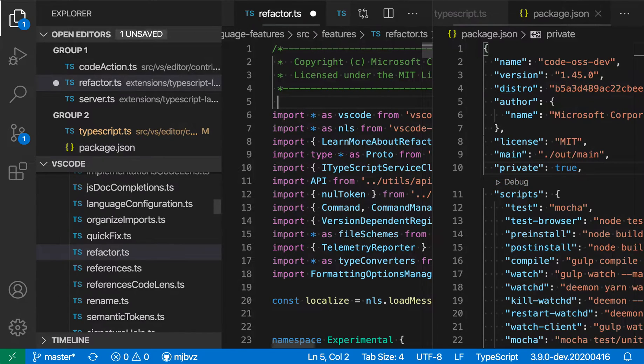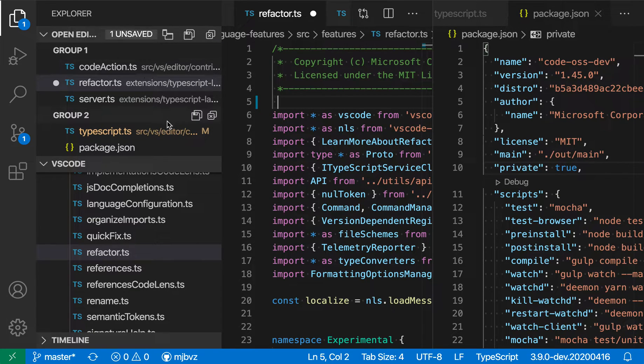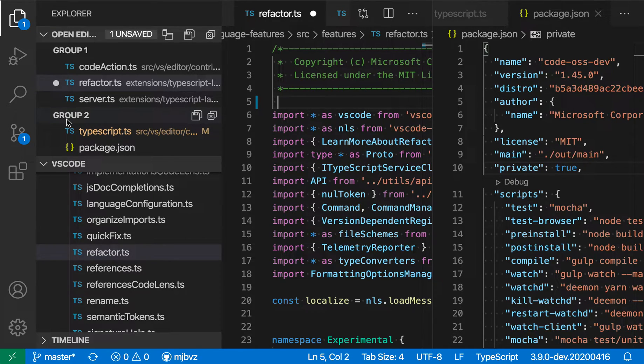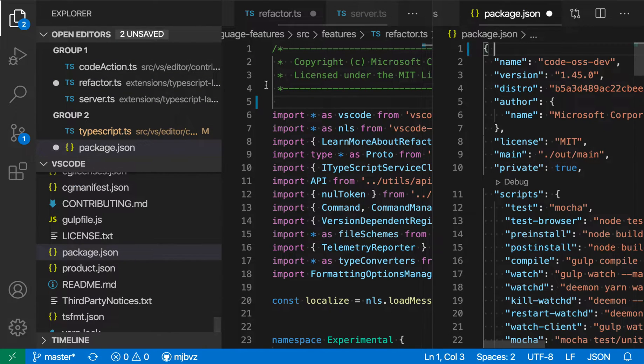If I make a change to one of these files, you'll see that the Open Editors view also tells us how many files are unsaved. So I've made an edit in the refactor file here, and if I look at the list, you can see that there's a little dot next to that file, which is indicating it is unsaved. And then at the very top, it's telling us how many files total are unsaved.